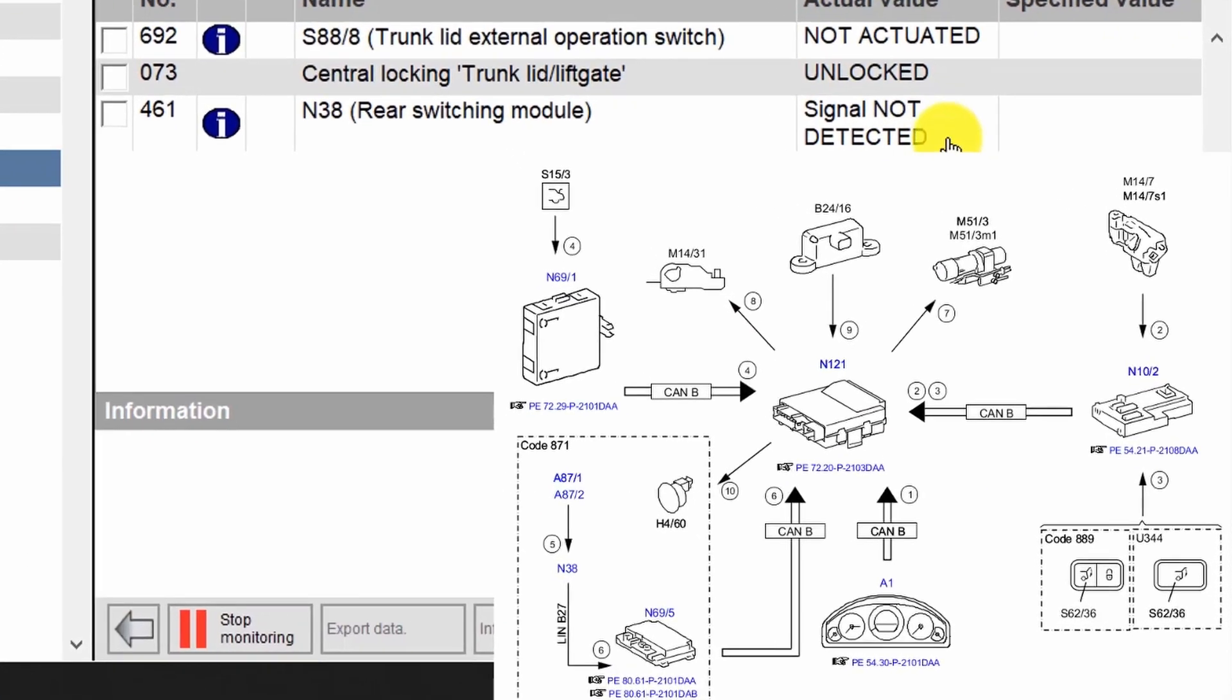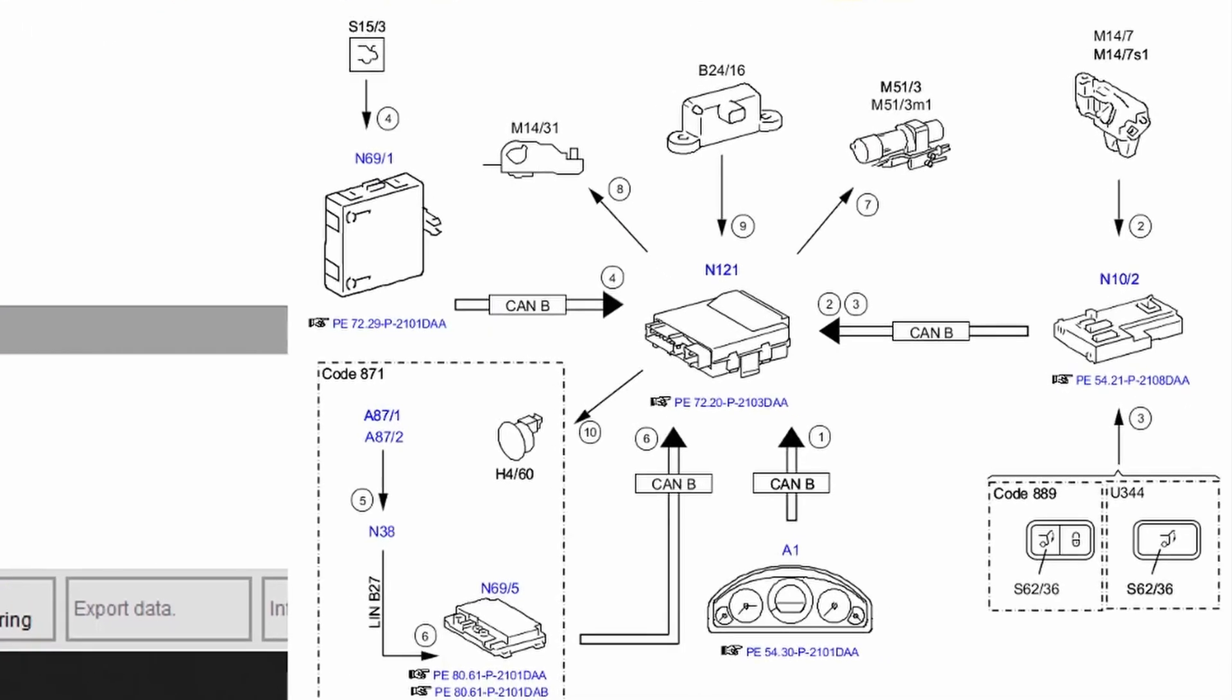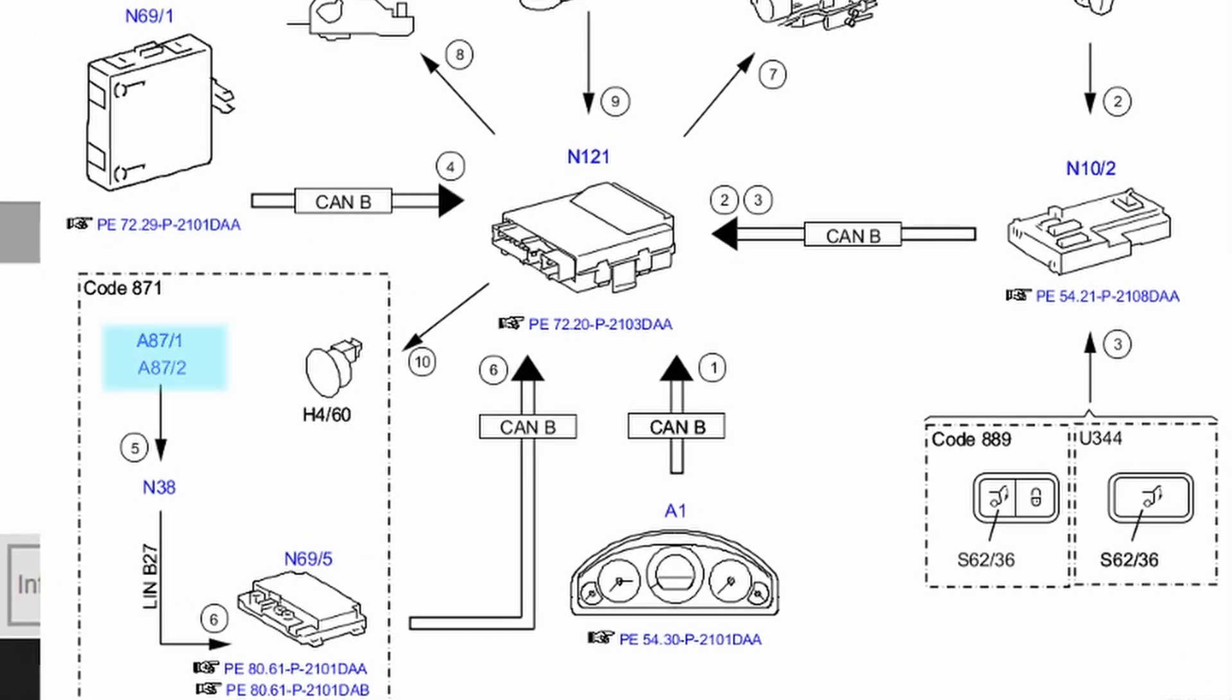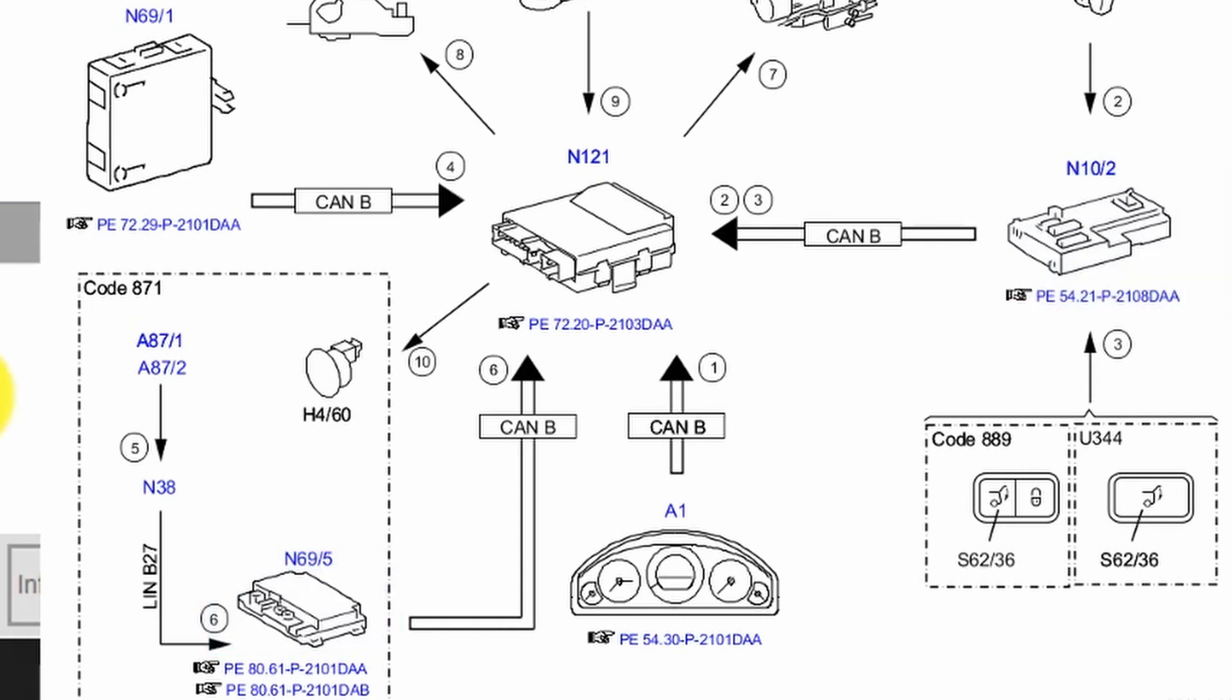So the rear switching module upper and lower sensor will receive the kicking signal, then send it over to the N38 rear switching module. Then the rear switching module will send a signal to the Keyless Go control module via LinBus. And from there, another signal will be sent to the rear sound control unit, and it will trigger the trunk lid to open.